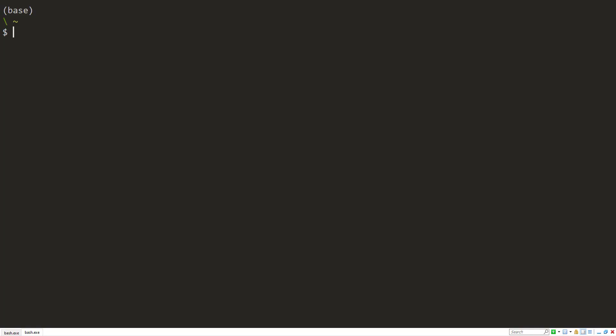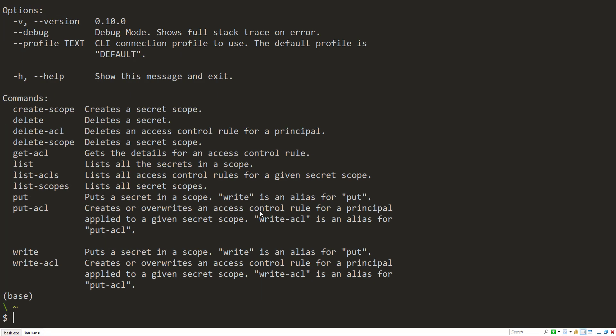So let's go over using the secrets within the Databricks CLI. And that can be accessed from Databricks secrets command. And as always, you can add dash H to get help on that command.